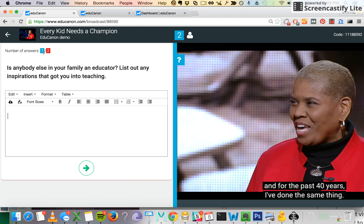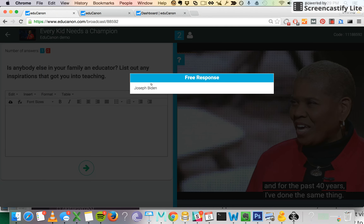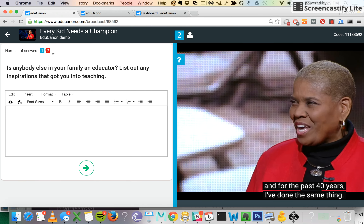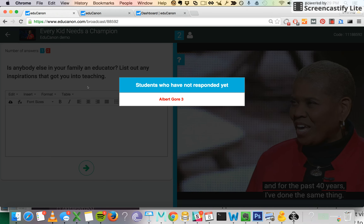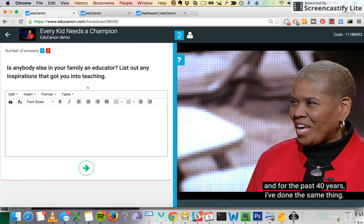And you see that one student has submitted — that's Joseph Biden. I still have another student, that's Albert Gore, a student I'm taking the lesson on from my phone. I'm going to go ahead and submit it. And the response has been submitted.